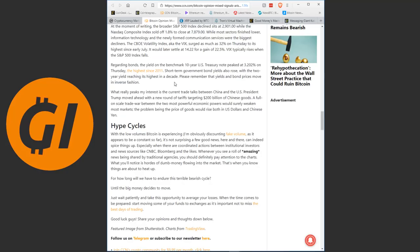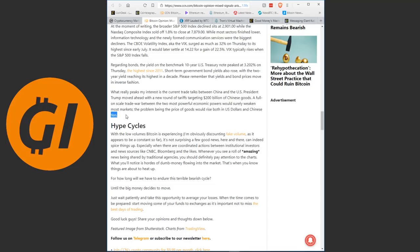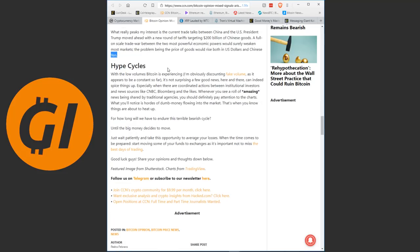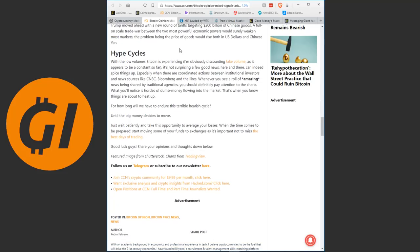What really piques my interest is the current trade talks between China and the U.S. President Trump moved ahead with a new round of tariffs targeting $200 billion of Chinese goods. A full-on-scale trade war between the two most powerful economic powers would surely weaken most markets. The problem being the price of goods would rise both in U.S. Dollars and Chinese Yuan.